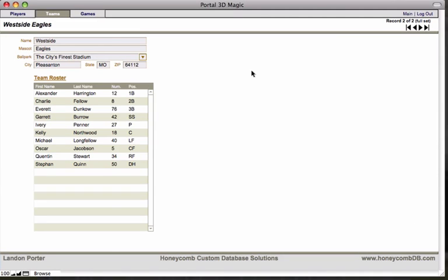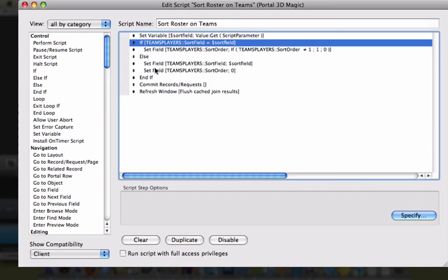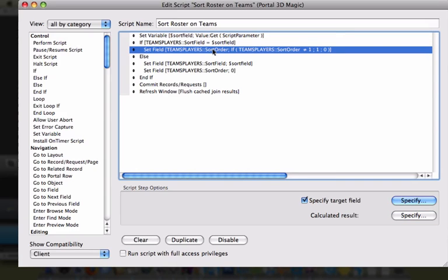Now that our six fields have been added to the table and our sort relationship has been created, the only thing that remains is to create our script and apply it to the four column headers. Looking at the script I've already created: the first step is to set a variable equal to the script parameter. This is not required for the script to work — it's simply for development efficiency. Instead of calling the variable throughout the script, you could call GetScriptParameter() and get the same result. The bulk of this script is held within an if statement that says: if the team's player sort field is equal to this variable (the script parameter), then run this function.